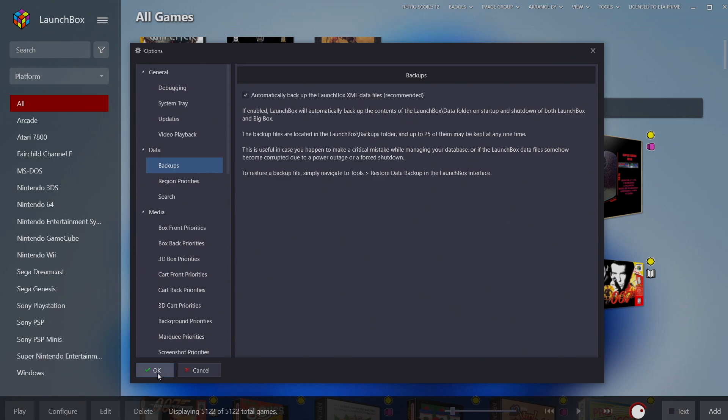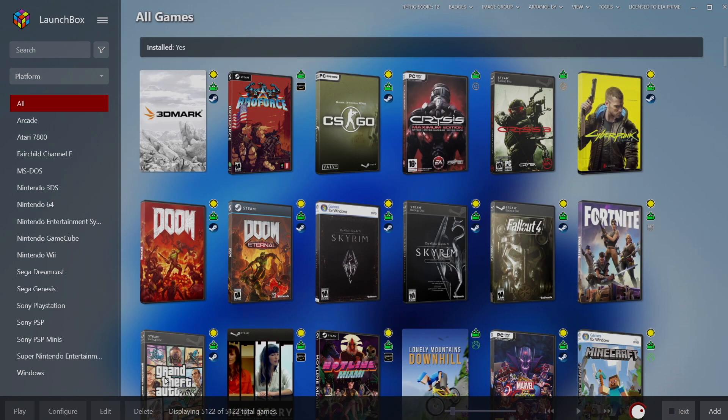So I'm going to choose OK and now I'm going to show you how to easily restore from one of those backups from within LaunchBox. And this really comes in handy if you've made a change in LaunchBox or BigBox and you don't know how to revert back from it.